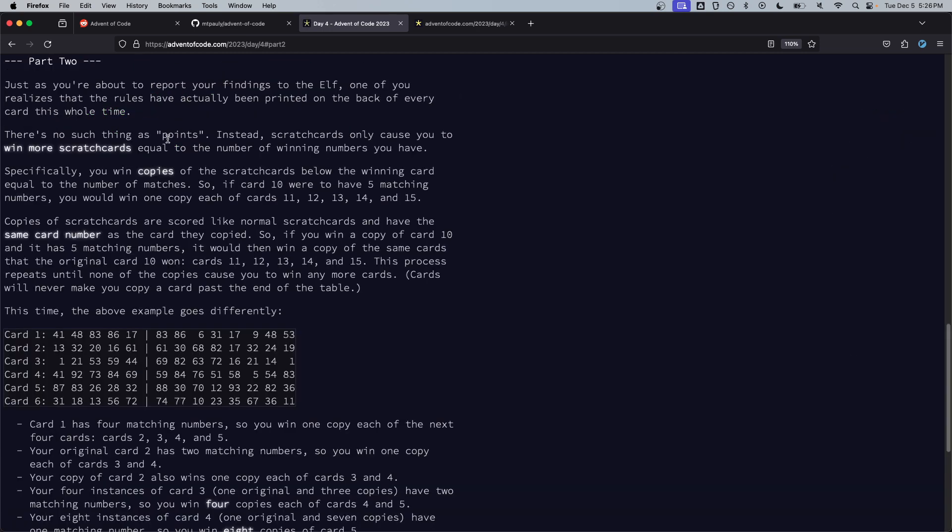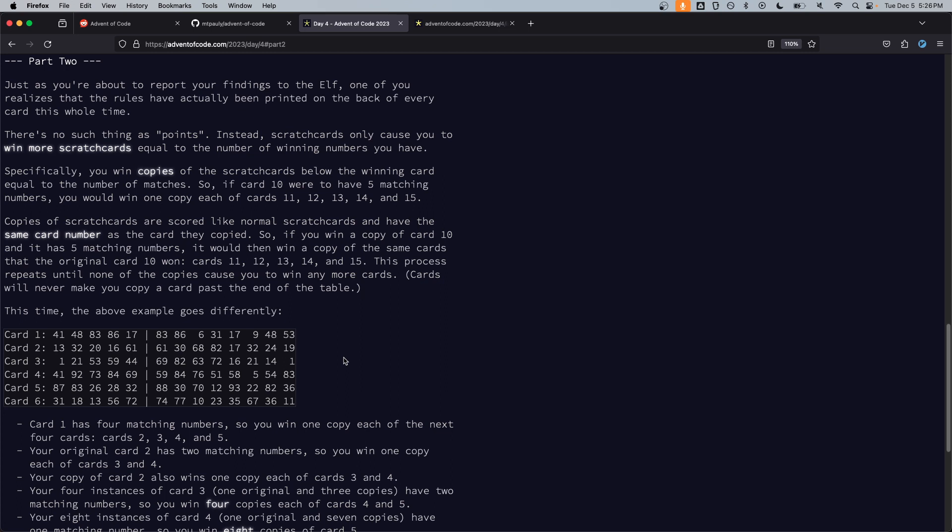And run it, 24,000, let's check it out, should be correct. Nice, alright continuing to part two. Just as you're about to report your findings to the elf one of you realizes that the rules have actually been printed on the back of every card this whole time and there's no such thing as points. Instead scratch cards only cause you to win more scratch cards equal to the number of winning numbers you have. Specifically you win copies of the scratch cards below the winning card equal to the number of matches. So if card 10 had five matching numbers you'd win one copy each of cards 11, 12, 13, 14, and 15.